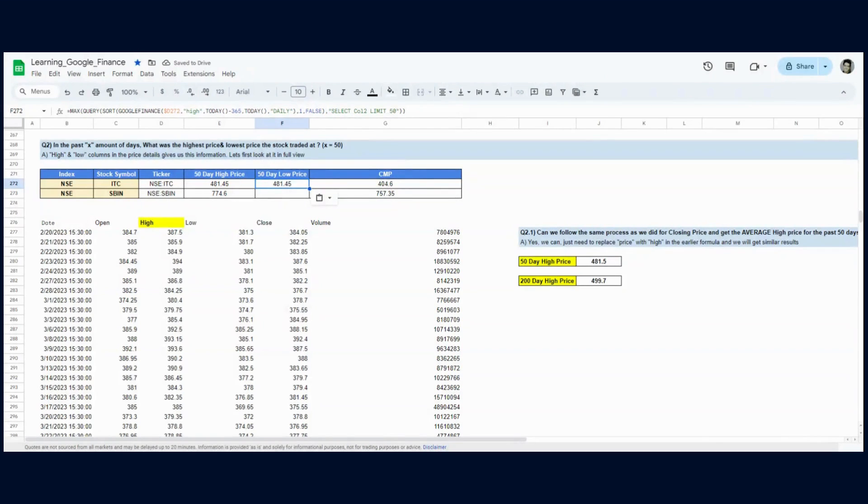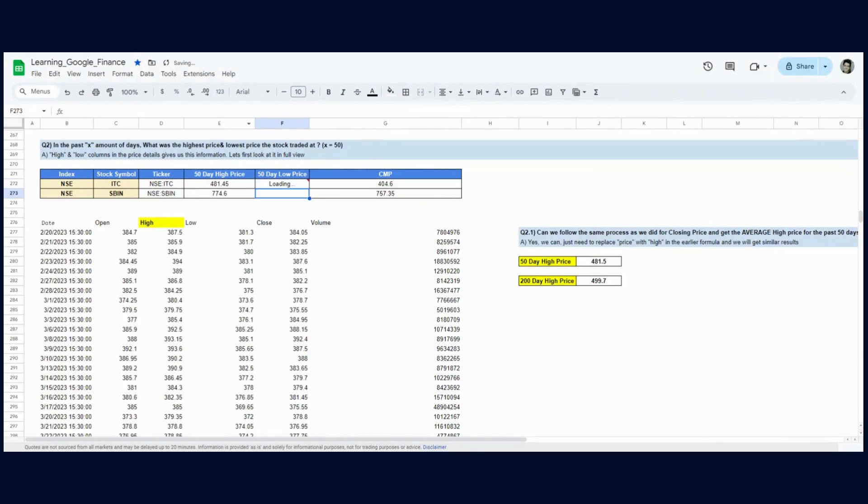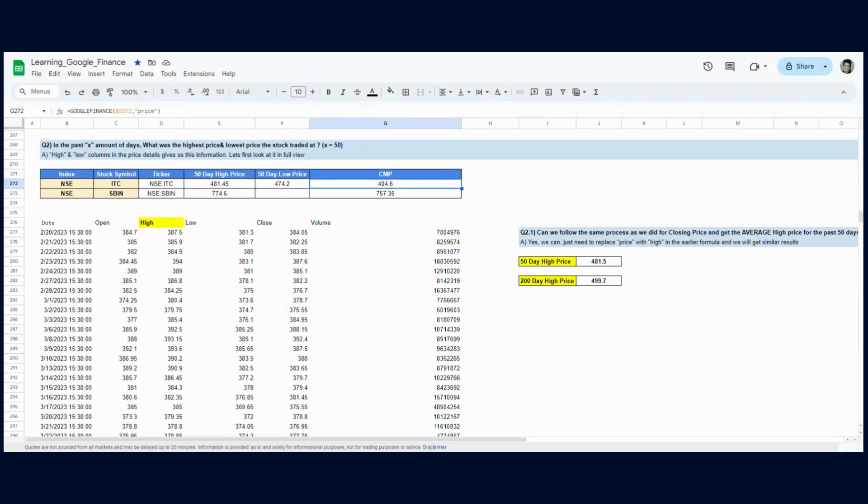How to calculate the low price? If you change 'high' to 'low', that should work. We did that. Now the 50-day low price I'm getting is 474.2, but the current market price is 405—of course this isn't right. If the 50-day low price is 472, how can our stock be currently trading lower than the 50-day low price? What are we doing wrong here?